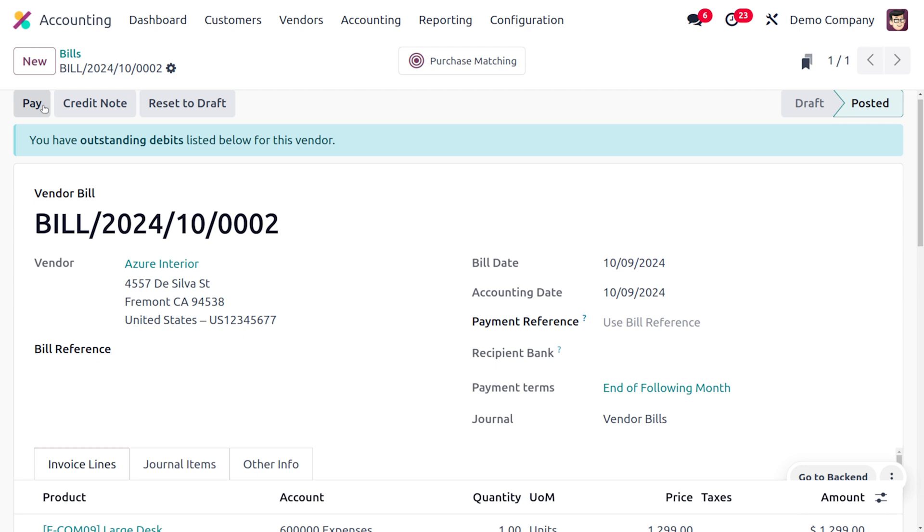So it's now easy to manage the catalog view both in invoice and bill. That's all for today. Thank you for watching the video.